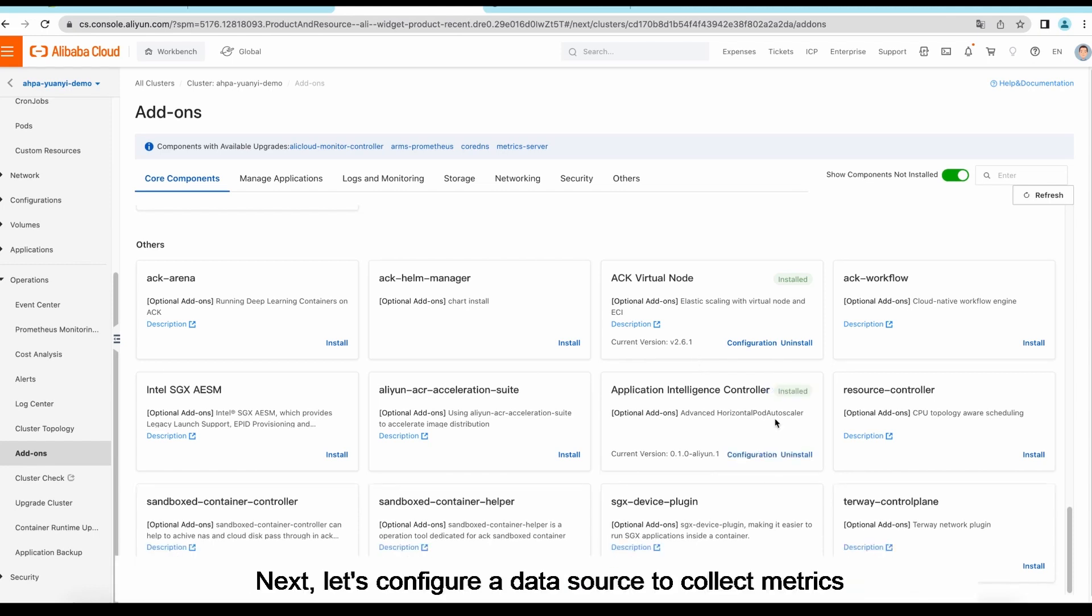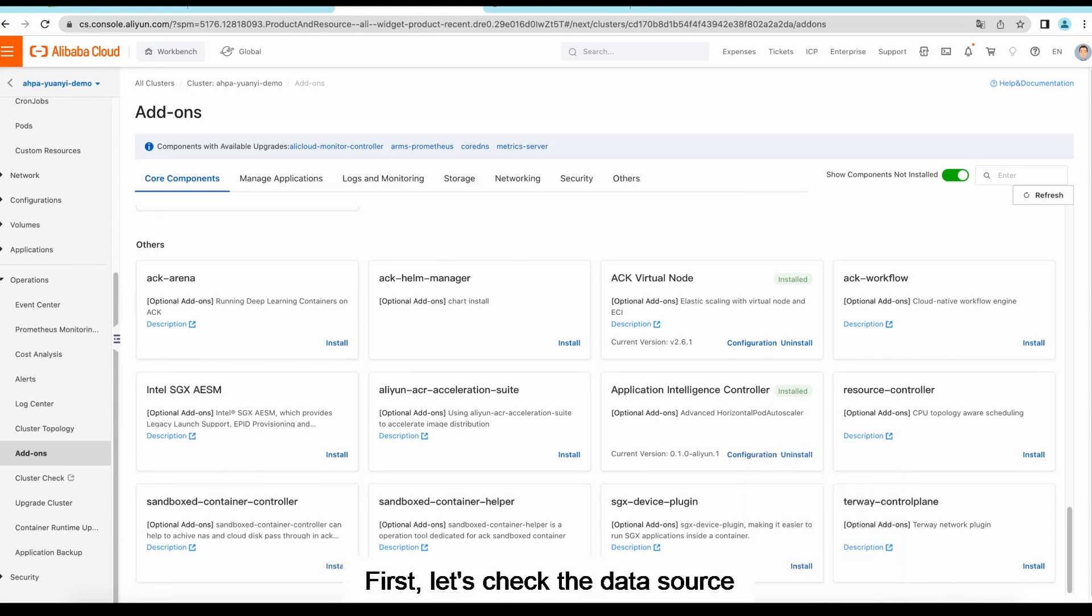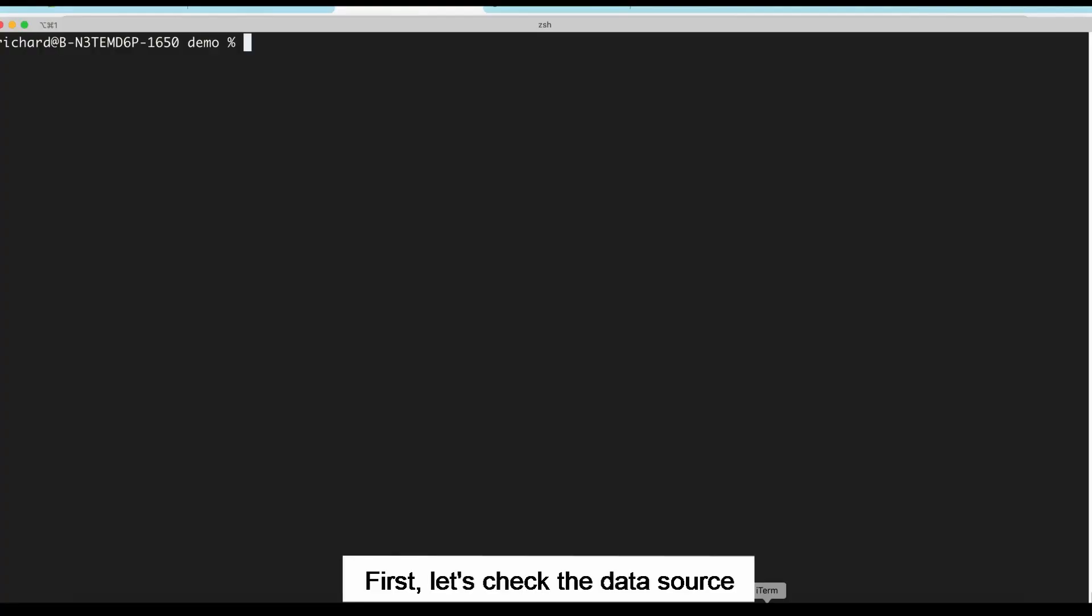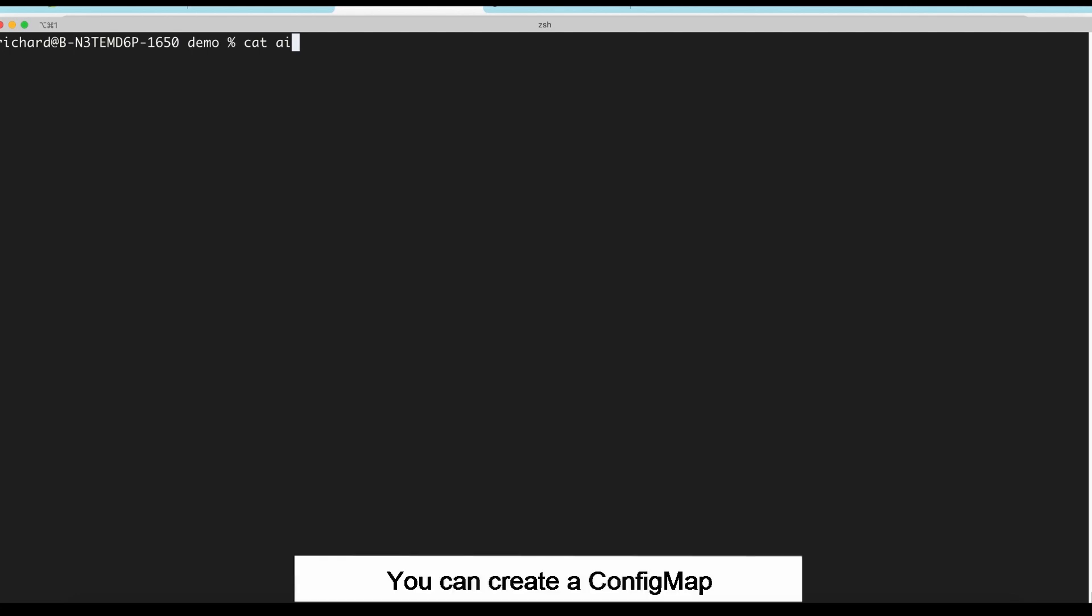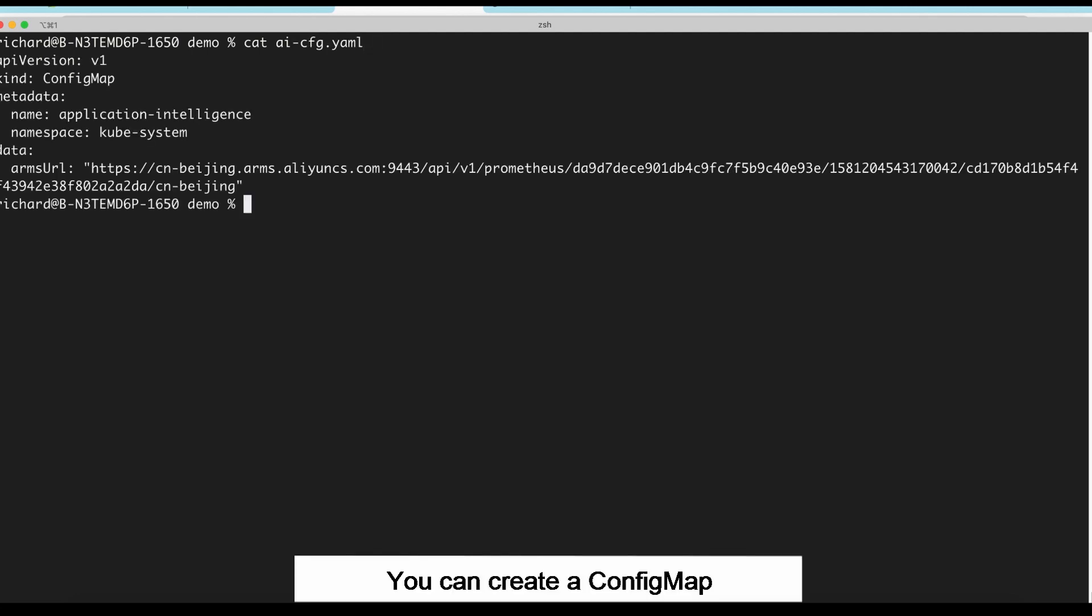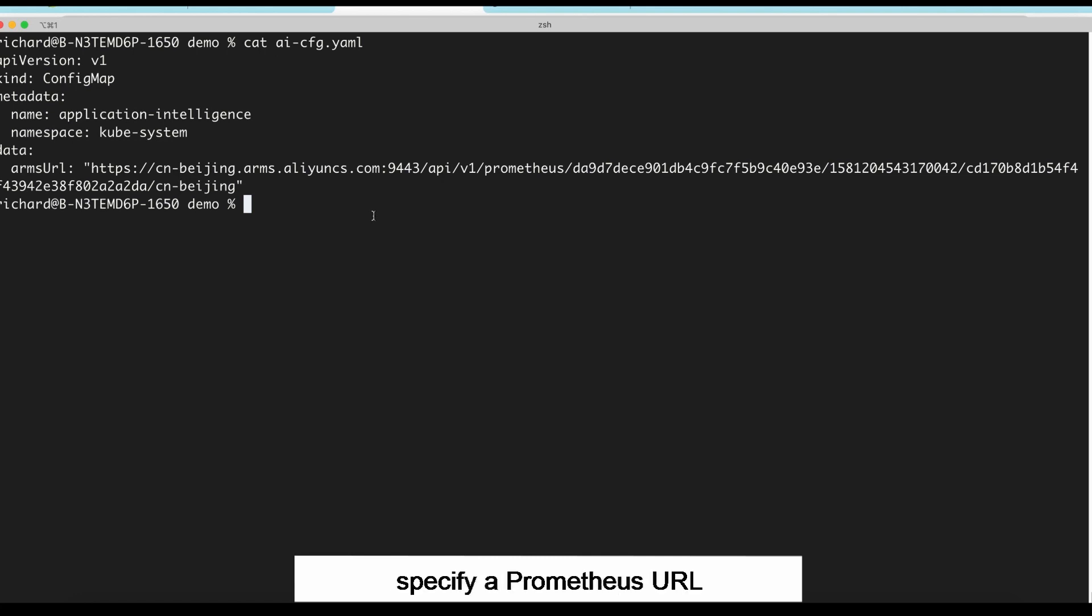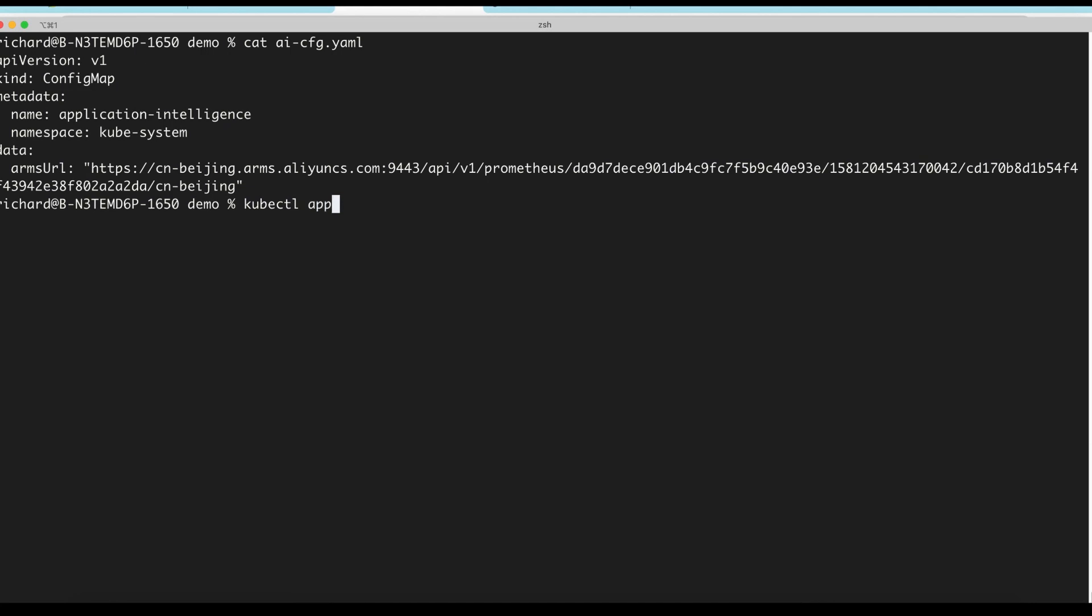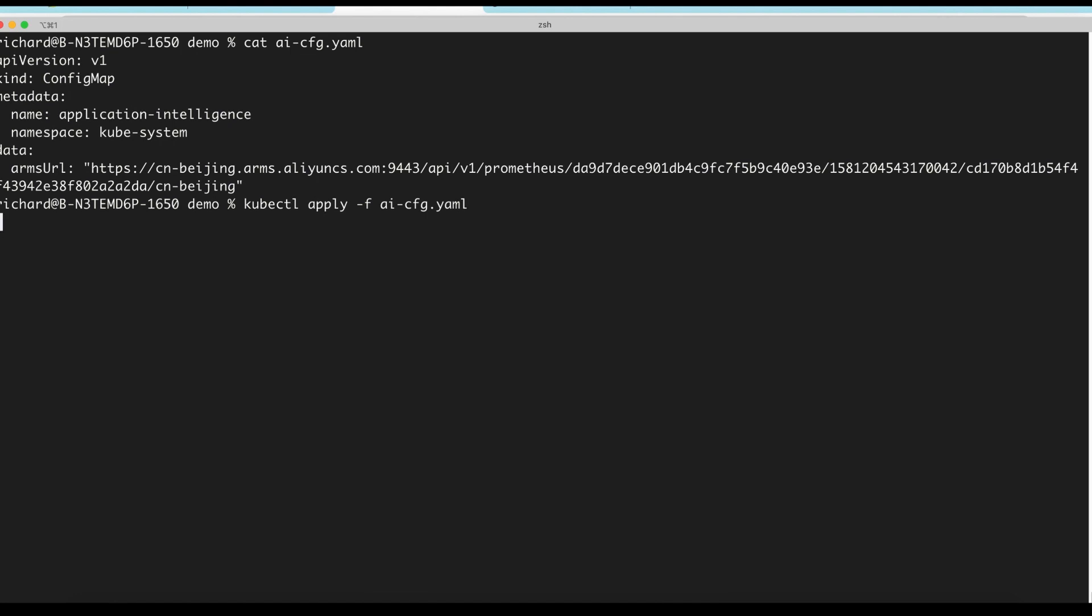Next, let's configure a data source to collect metrics. First, let's check the data source. You can create a config map to configure the data source. This operation is very simple. You only need to specify a Prometheus URL. Let's create the config map.